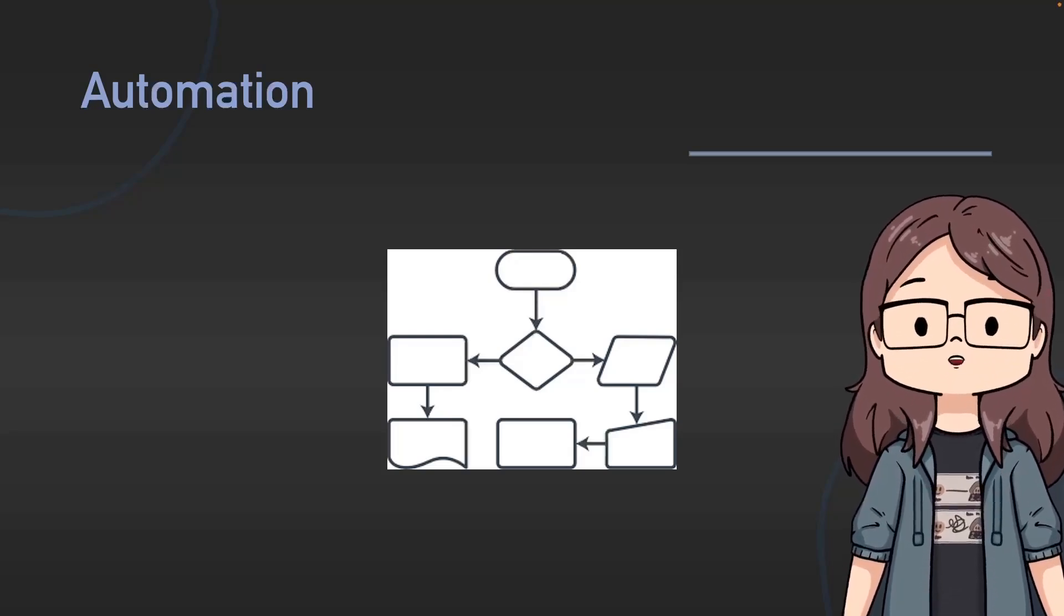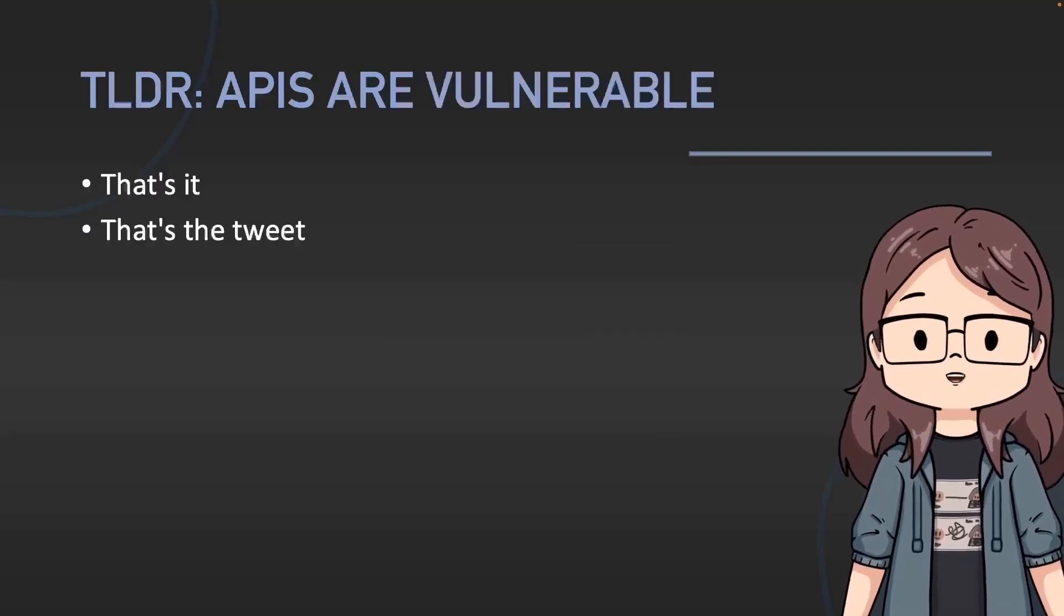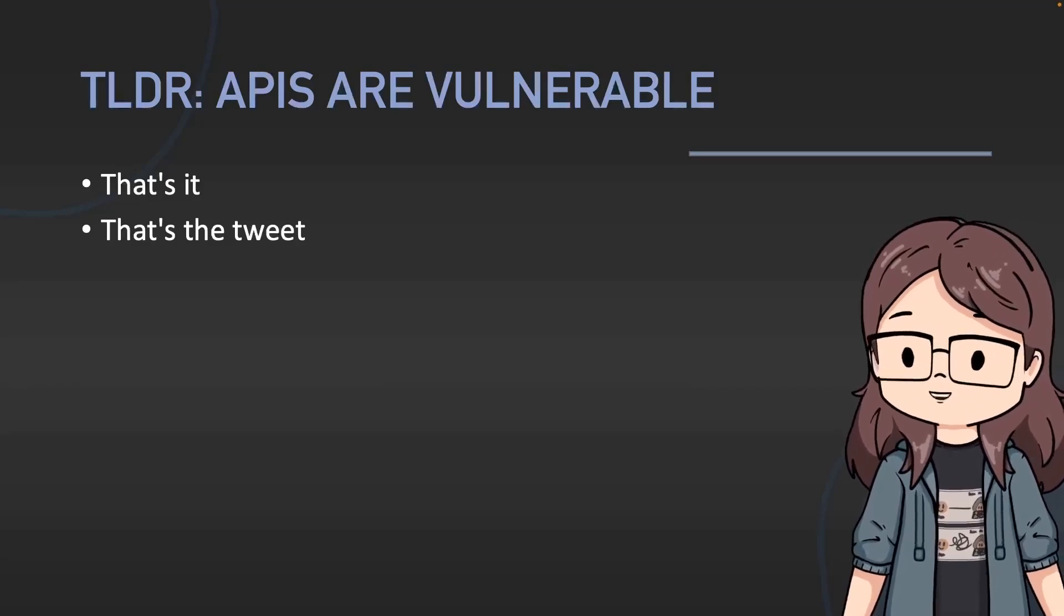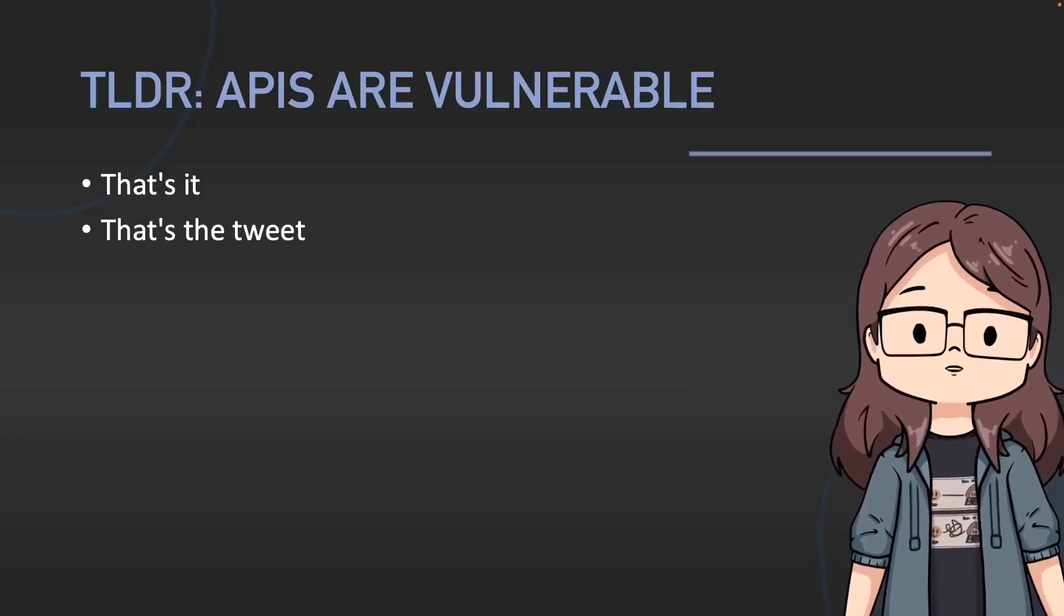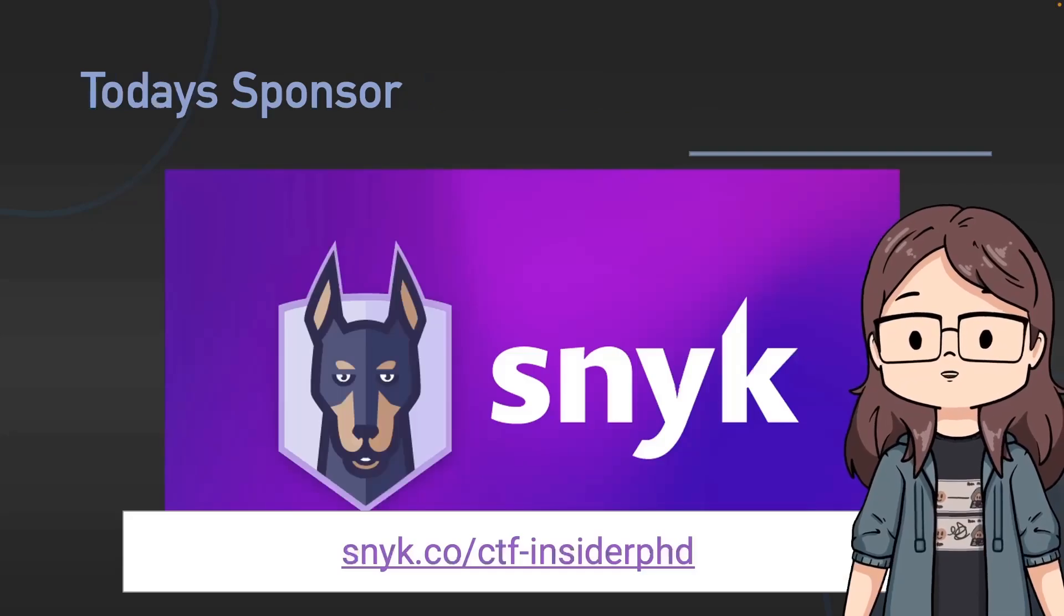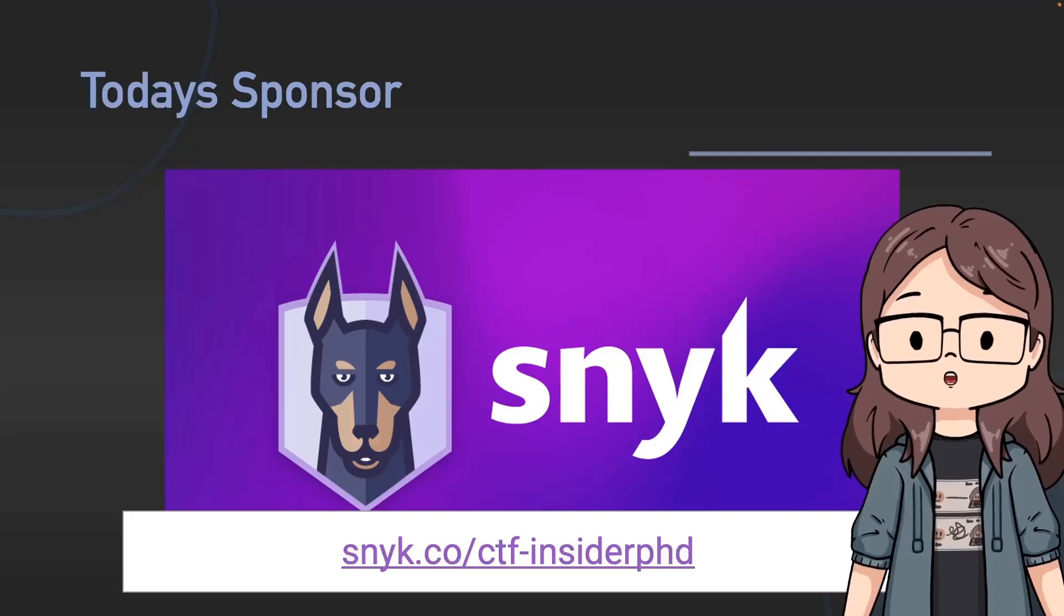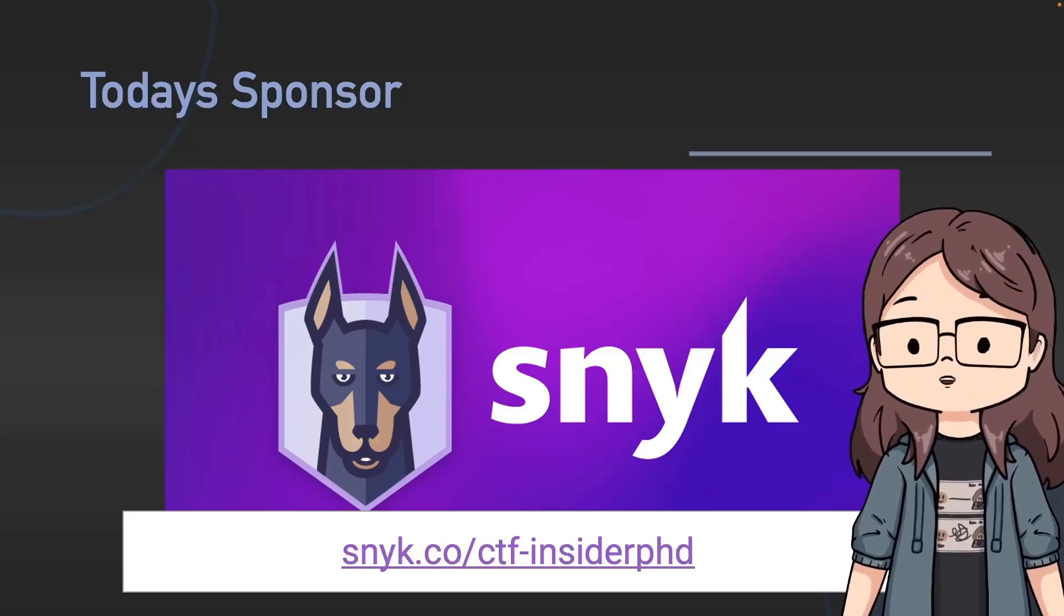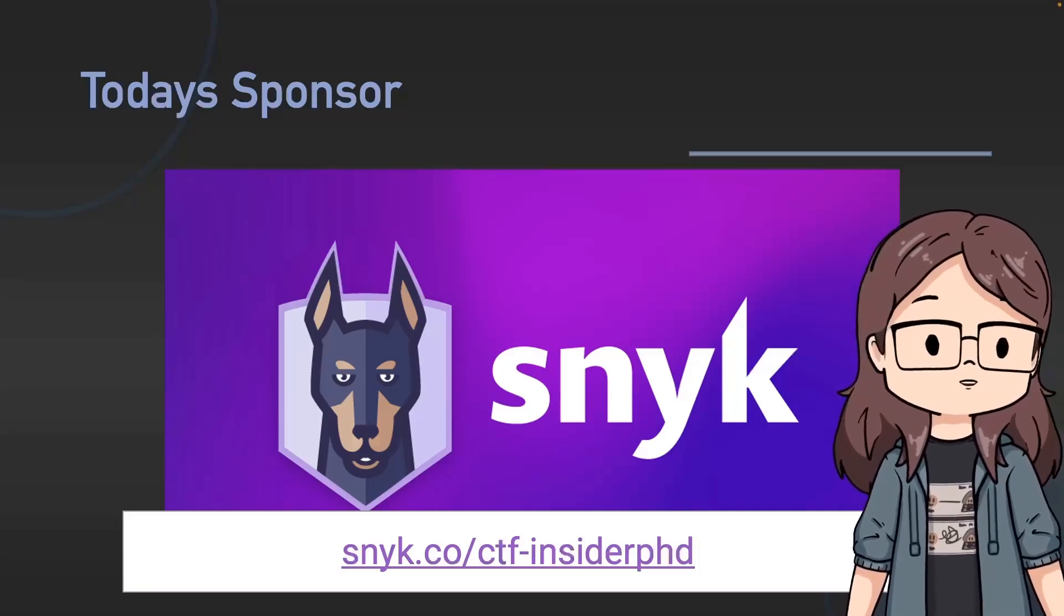My TLDR of today's video is that APIs are vulnerable. That's it, that's the tweet. You should hack them because they're a great place to actually start to find bugs, especially if you're still struggling to find your own first bug. But thank you everyone, I hope you found this interesting and helpful. Do not forget about today's sponsor Snyk. You can sign up with my link on screen - snyk.co/ctf-insiderphd. It's in the video description. It's a free CTF, it's going to be great fun so I hope to see you all there and I will see you all in the next video. Bye everyone!